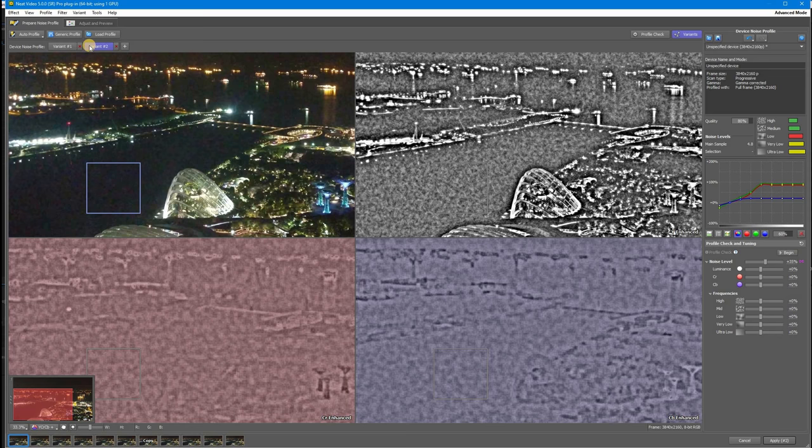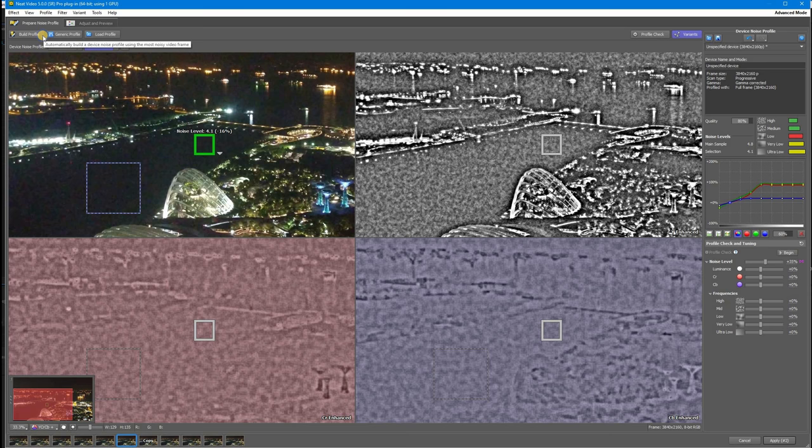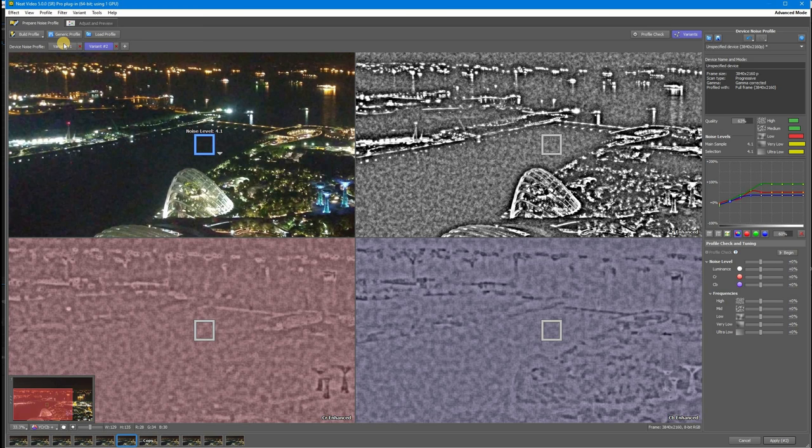To do that, I will create a new variant and build a new noise profile using this area. It's flat without any details, but the noise level is only 4.1 and the area is much smaller. As you remember, the noise level in this variant is 4.8.